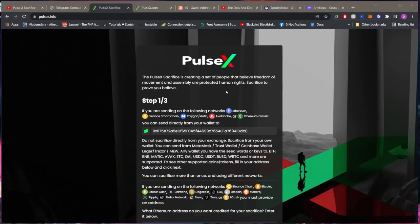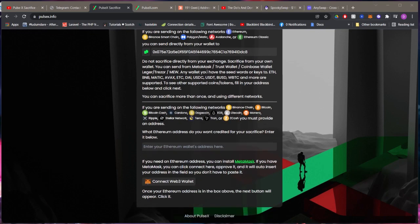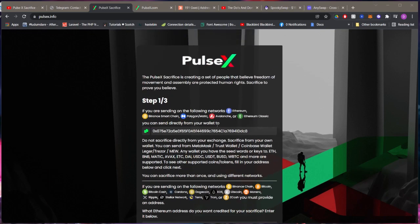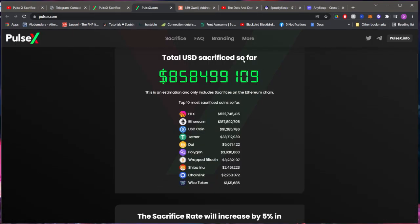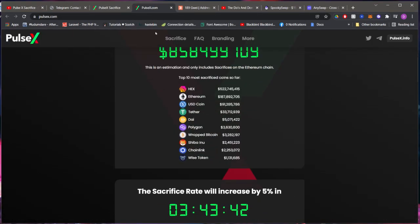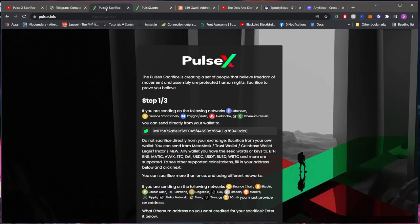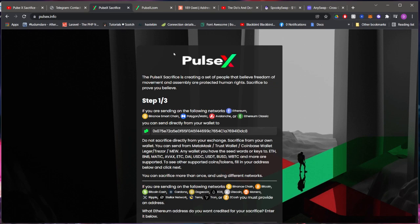Alright guys, what's going on, DB here bringing you a video on PulseX and their sacrifice before their actual launch. If you don't know what PulseX is, essentially Pulse is a new network that they are making. Right now what you can sacrifice—basically it's similar to a pre-sale—but PulseX is like the Uniswap for the Pulse network.